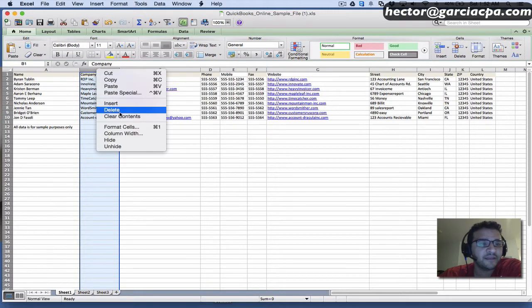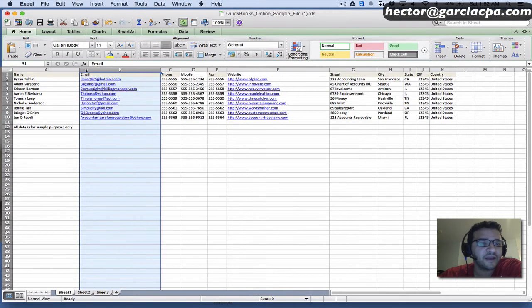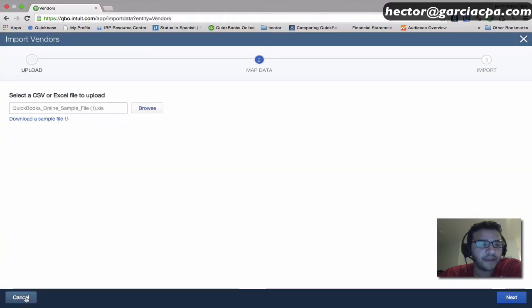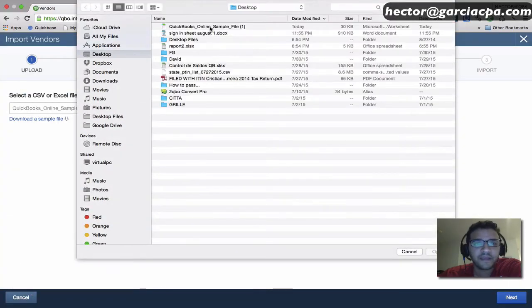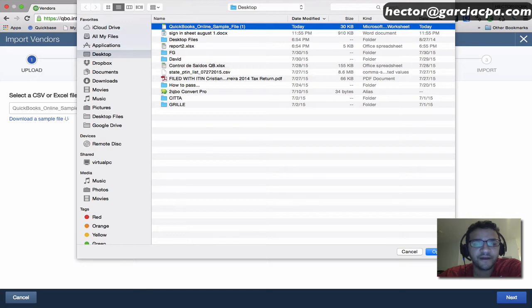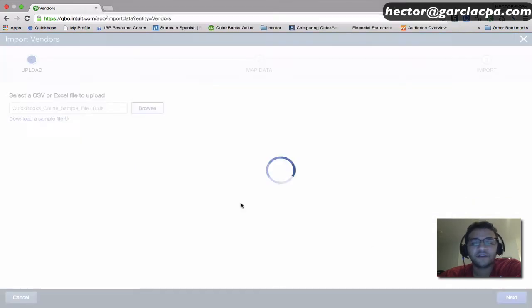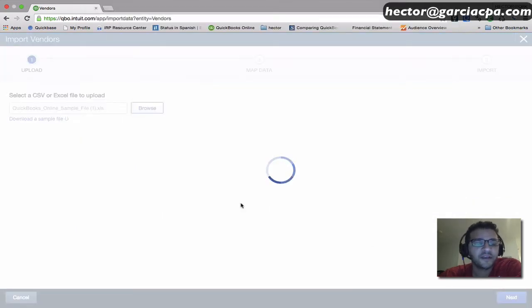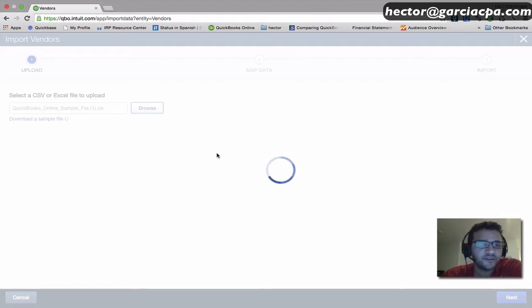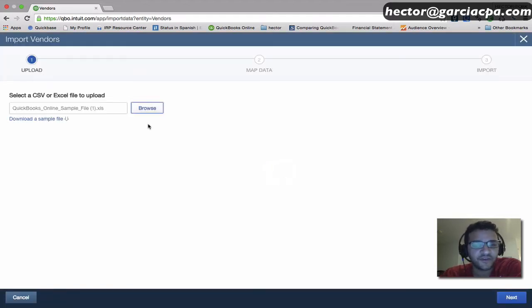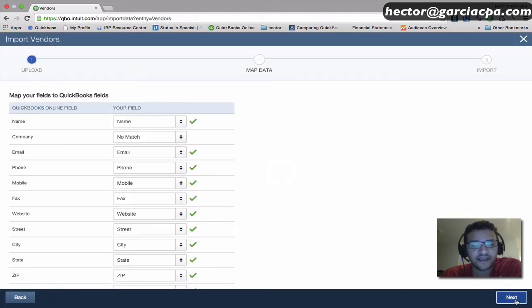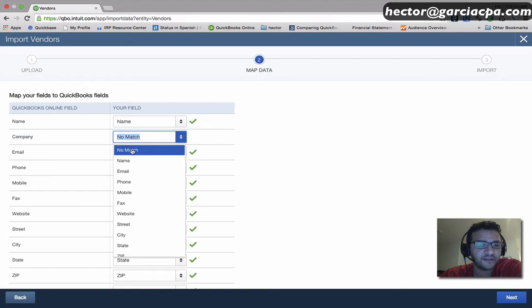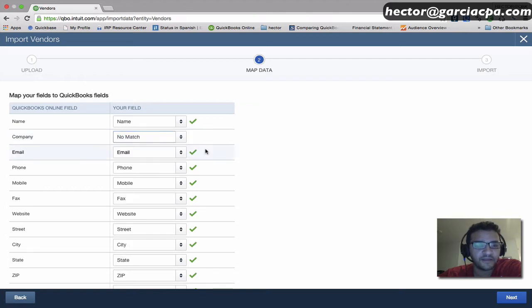I'm going to delete this here and show you what would happen. I'll hit back and browse to select the same file. I want to show you how the mapping works. Now that that column is not available, it won't be a choice. Not every file you upload to QuickBooks Online is going to be as straightforward as the sample file. See, there's no column for Company.